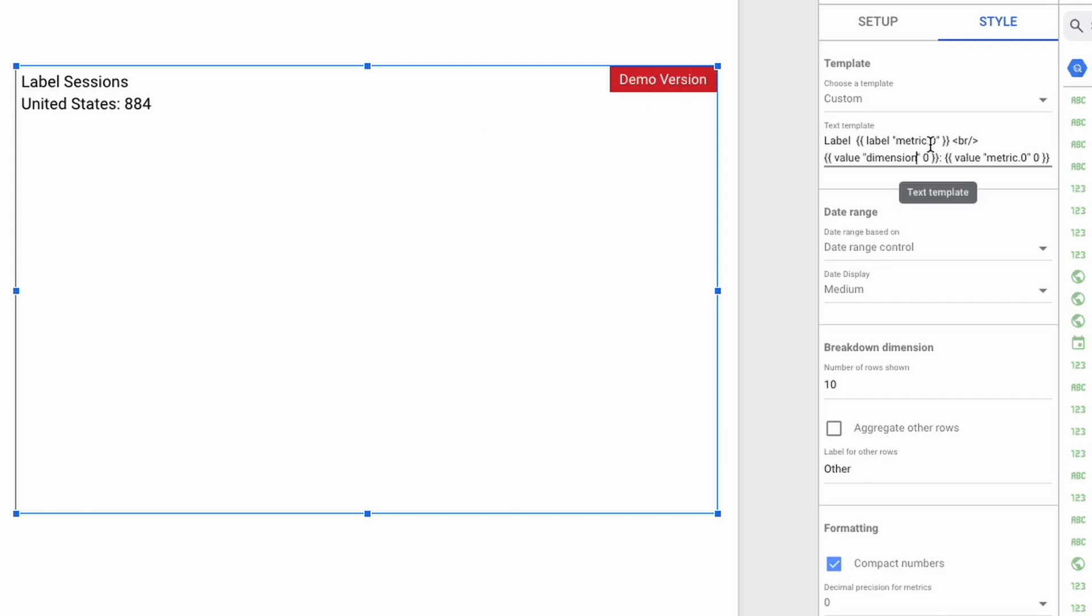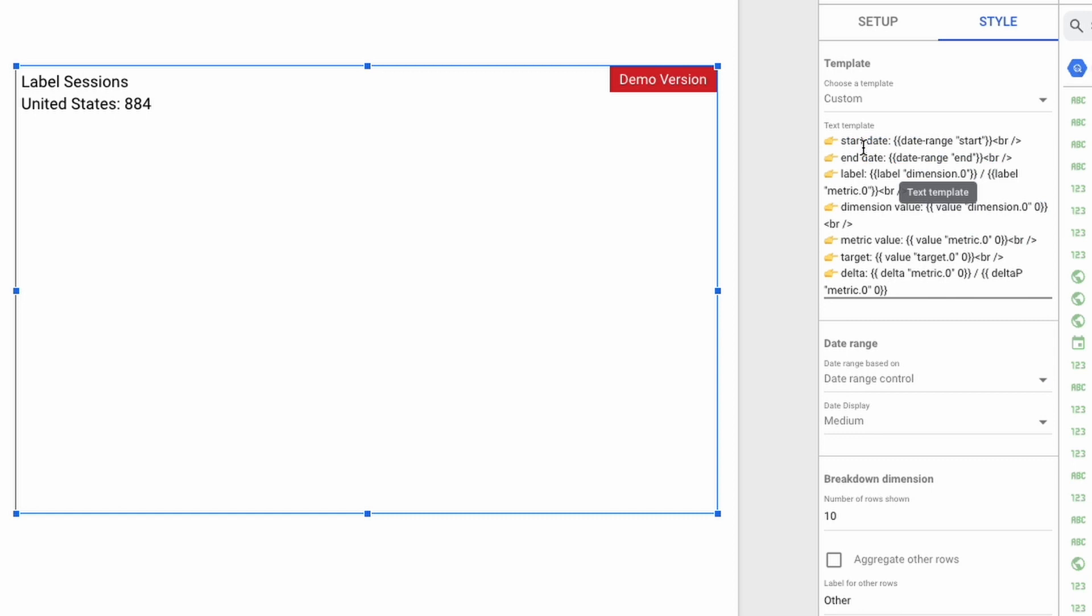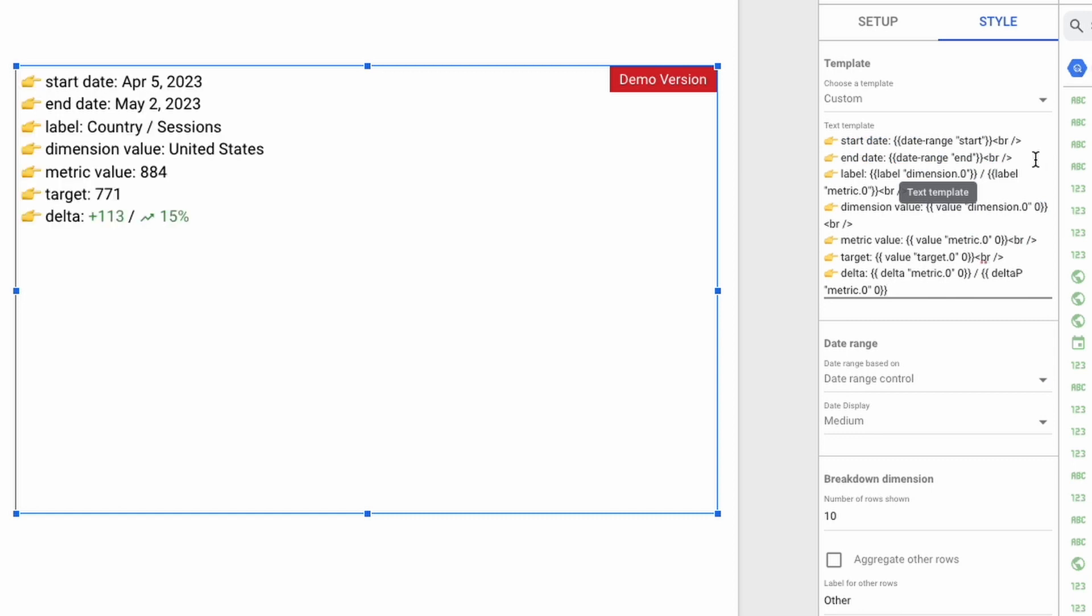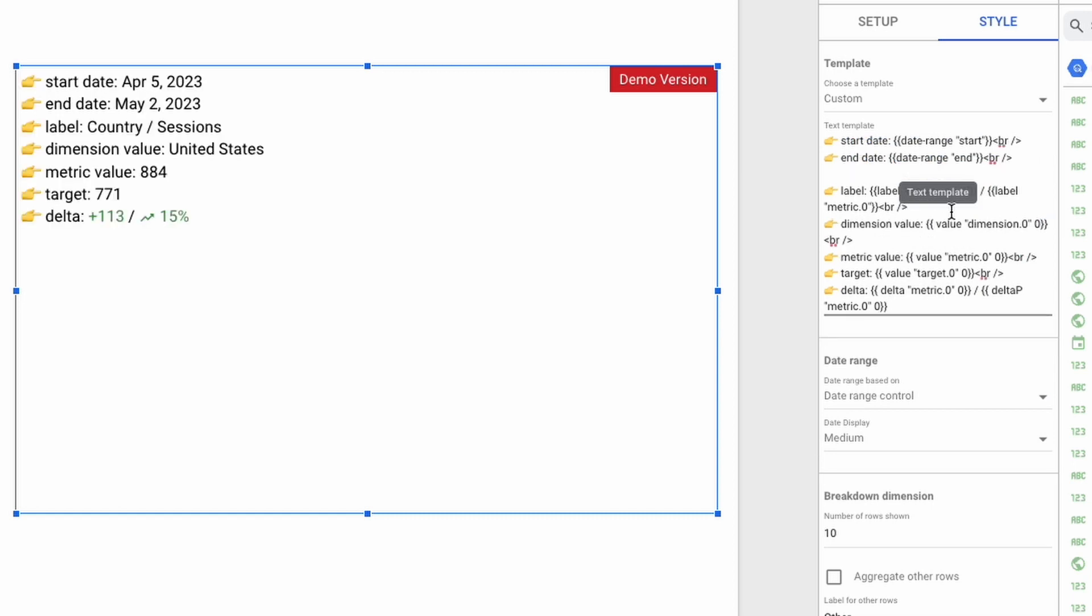I will now simply paste the macro text from the example into our chart and do some quick updates. As you can see, we can even use emojis in our text.